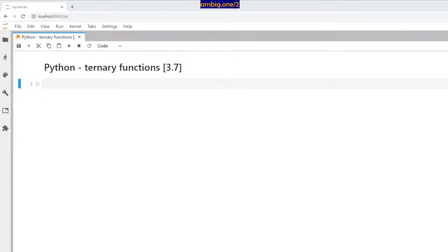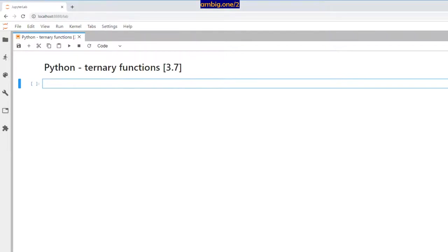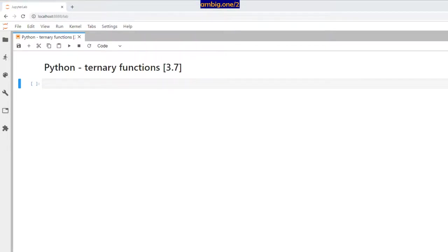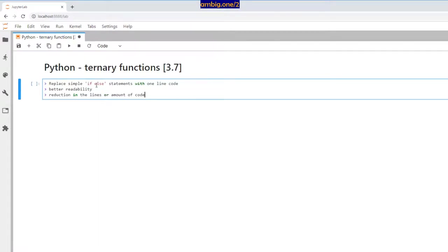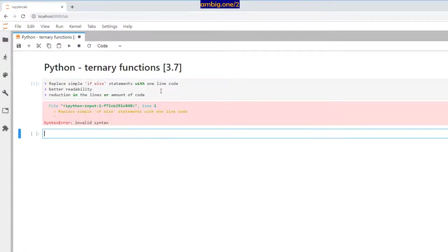Hello everyone, I hope you're all doing well. Thank you for tuning in, this is Ambi. Today let's talk about Python ternary functions. So what are ternary functions? Ternary functions are for when you don't want to write a full function but you need the ability of a function — not like lambda, but almost similar.